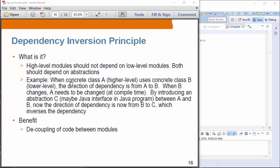Let's say we have a concrete class A, and that is a high-level class, which uses a concrete class B. So in this case, class A is a high-level class and class B is a low-level class. The direction of dependency is from A to B. The problem is that when B changes, A needs to be changed as well at compile time.